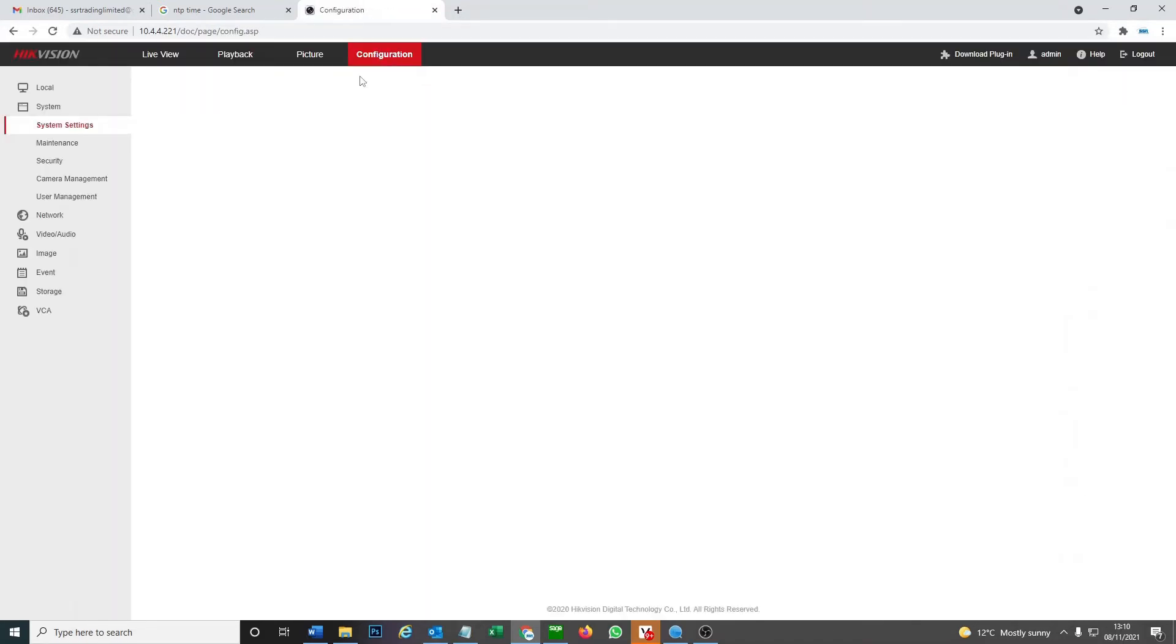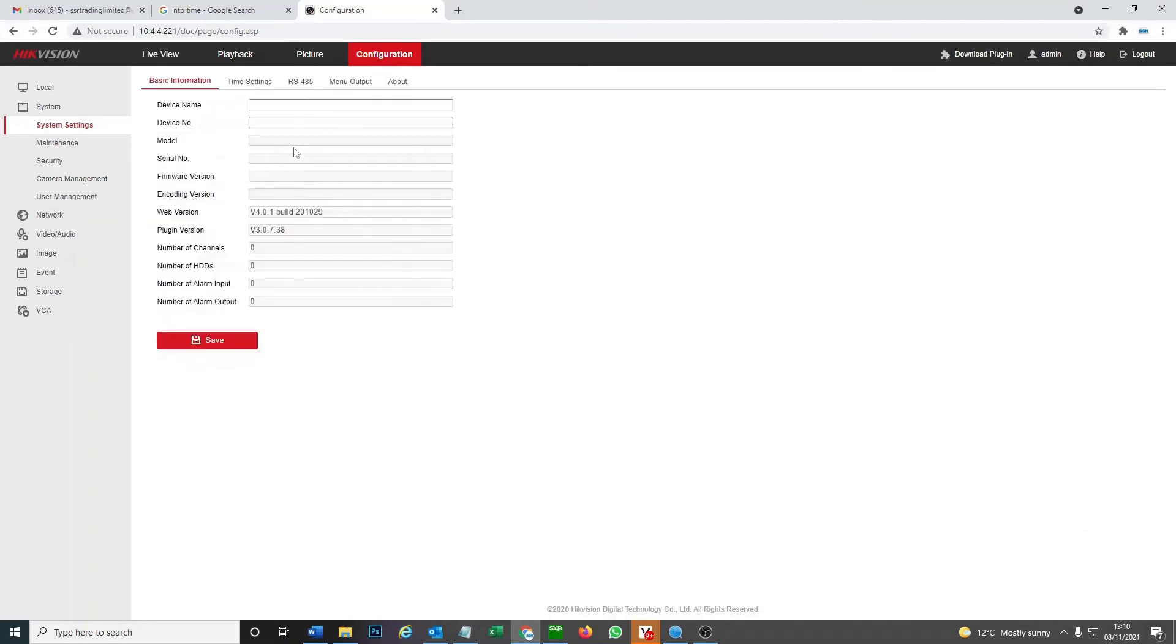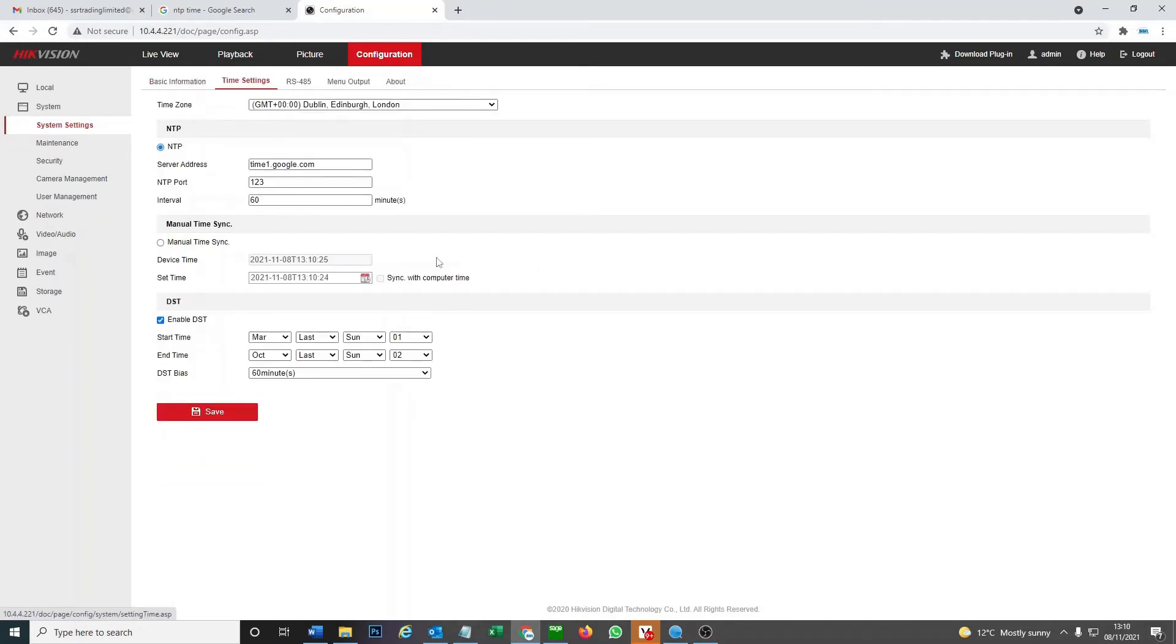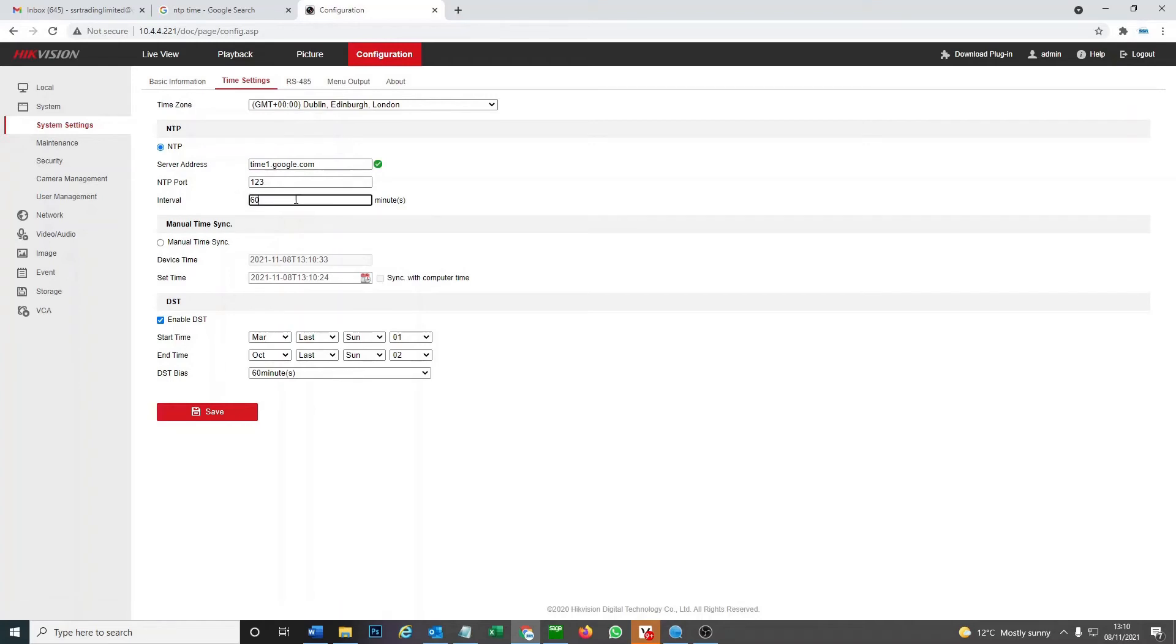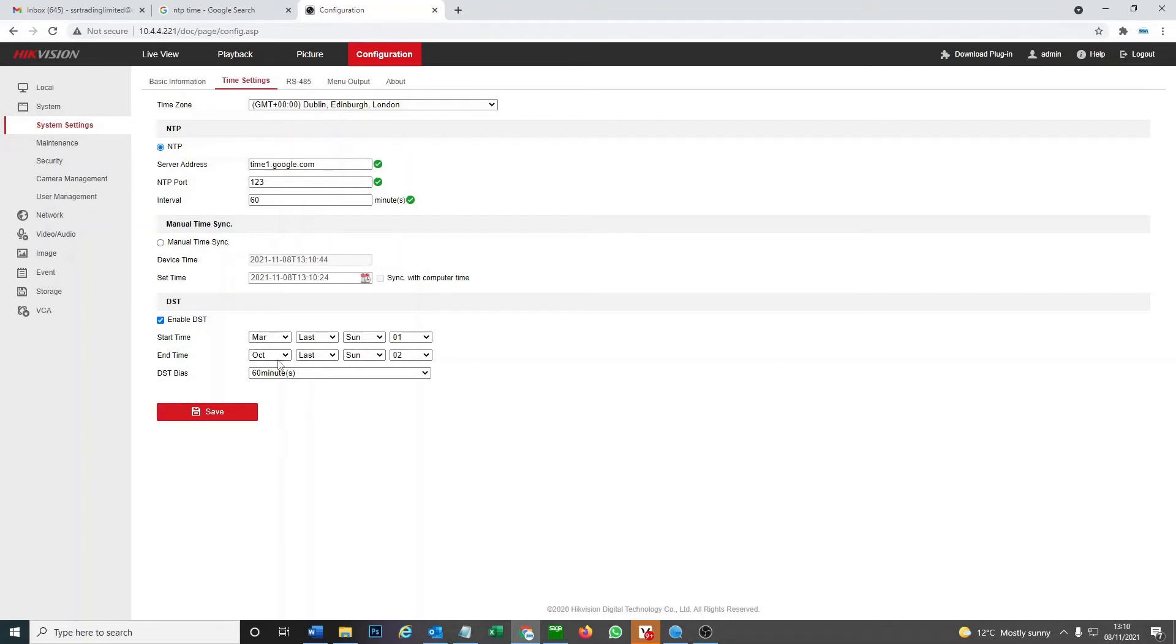Same place, configuration, and here we've got time settings. As you see it's the same setup as we have for our DVR. You select make sure NTP is selected, you put in the correct server address, your interval, your NTP port. We don't need manual sync time. And like I said before, we enable DST, last Sunday March one o'clock, and then the last Sunday in October two o'clock for 60 minutes. Now the last thing we're gonna do is just do a standalone IP camera, and I'll show you how to do that in a second.